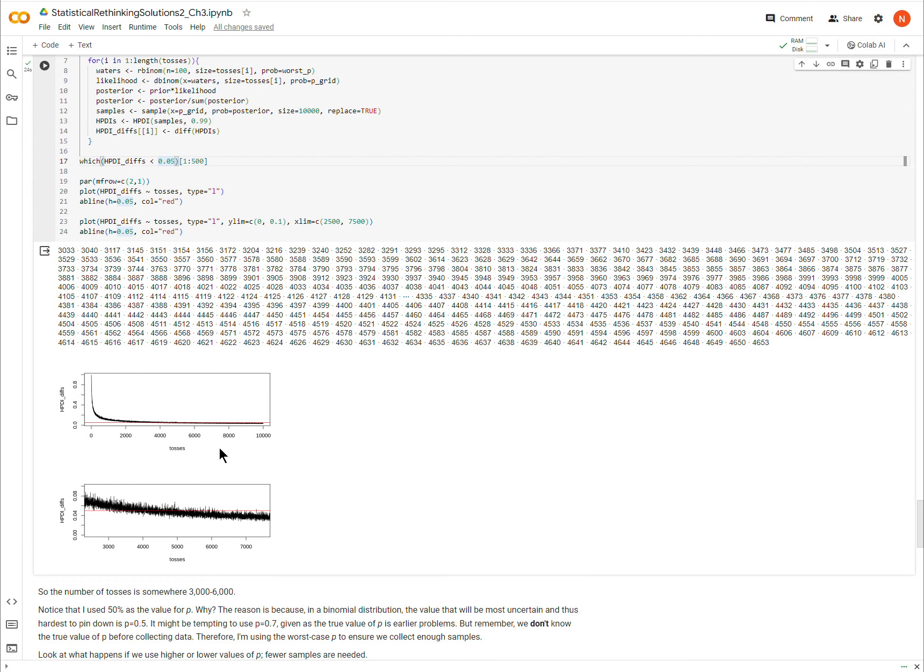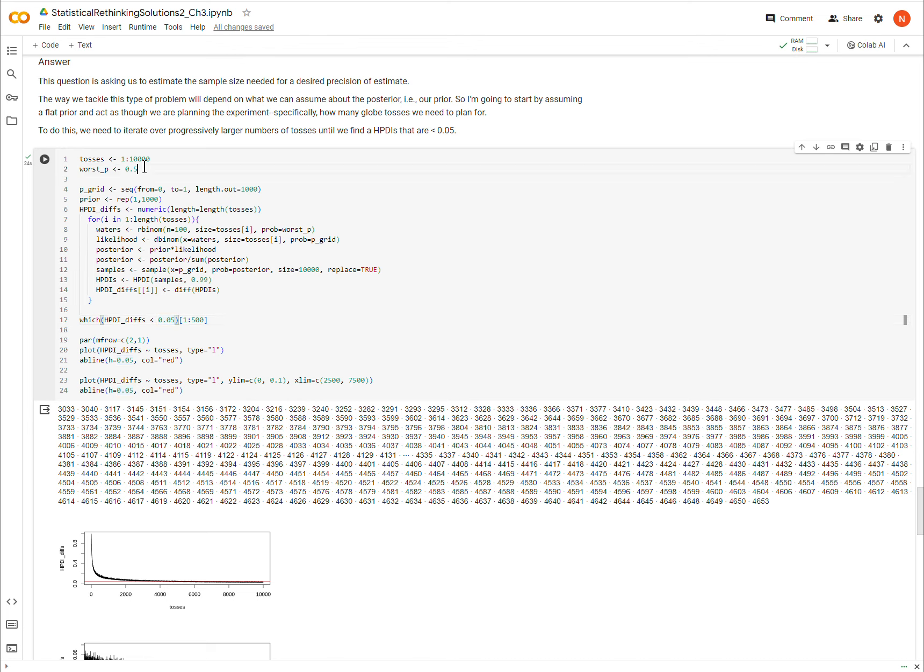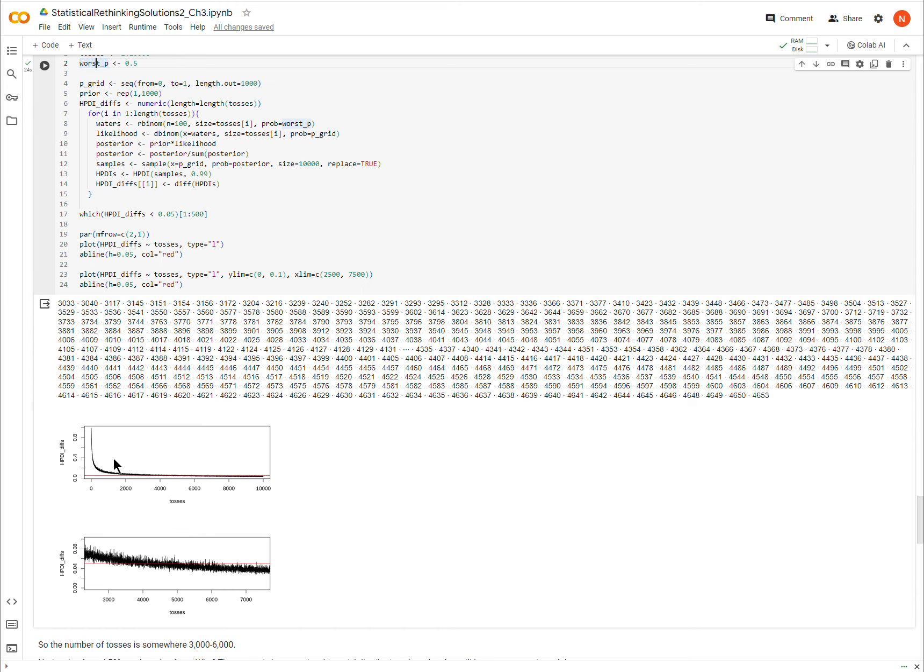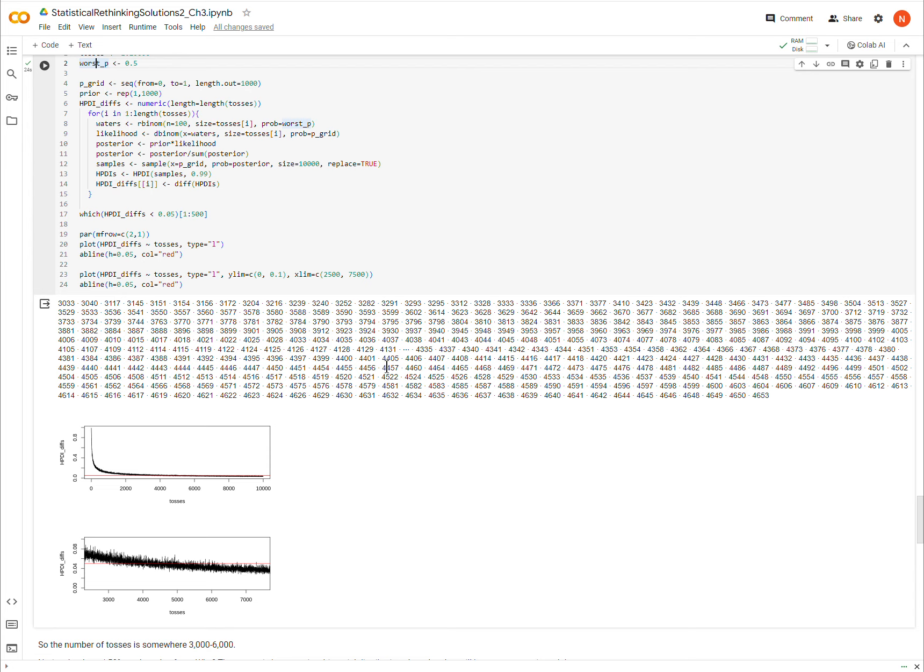All right. So earlier I said that I was using the worst P. Well, what I called worst P, and I need to explain that now. So when we're developing, when we're trying to predict how many samples we're going to need, remember, we don't know what the true value of P is. And so in this case, it makes sense to plan that the value of P is the most uncertain value. Now in a binomial distribution P equals 0.5 or 50% is the most uncertain. In other words, the data there will be most variable. And so a value of 0.5 is going to be the hardest one to pin down. And so that's what I'm going to plan for.